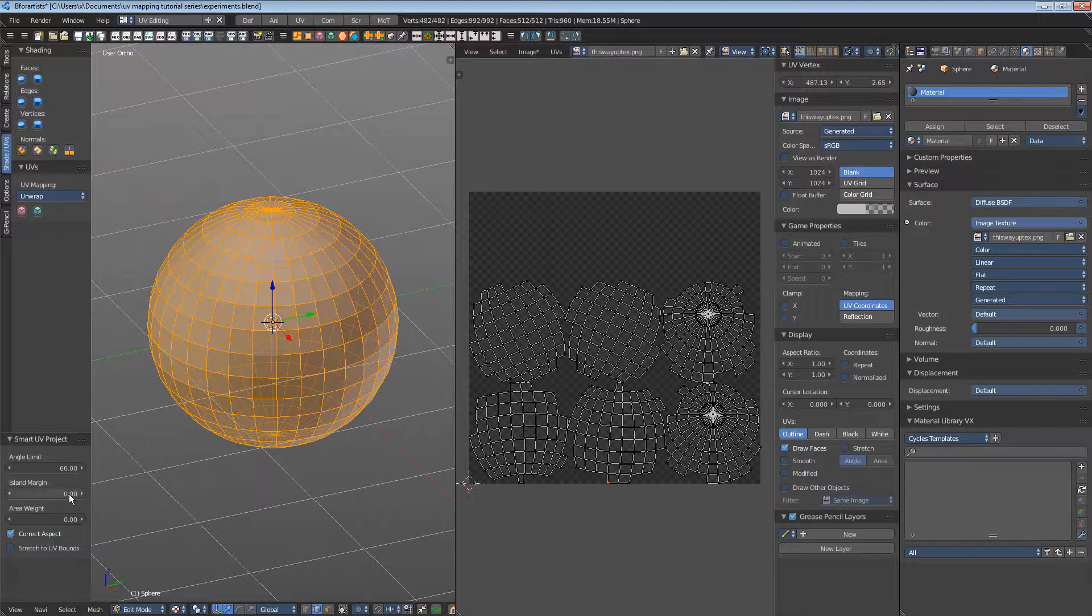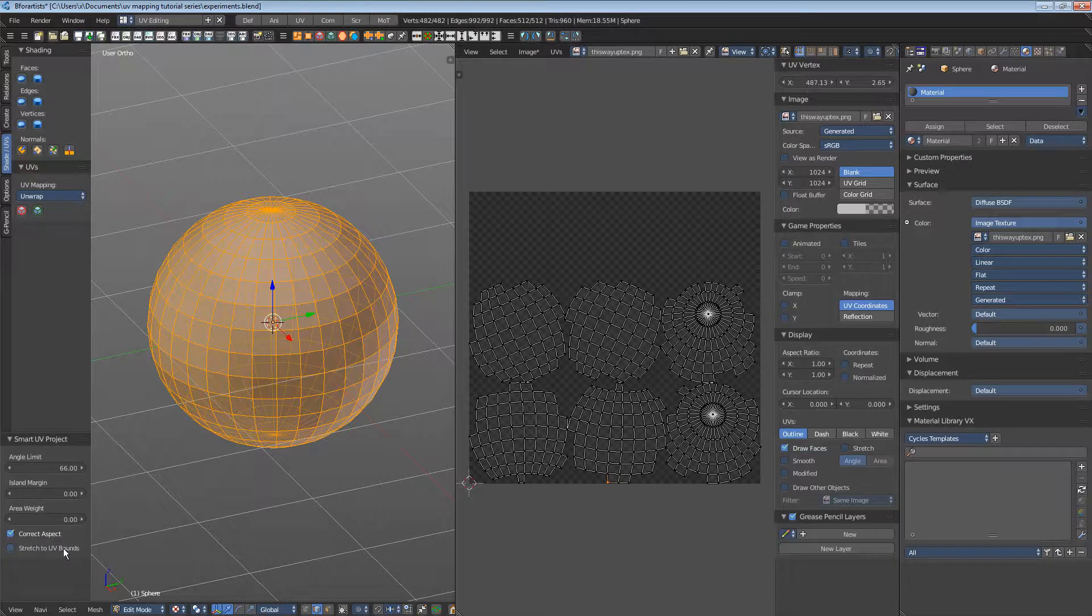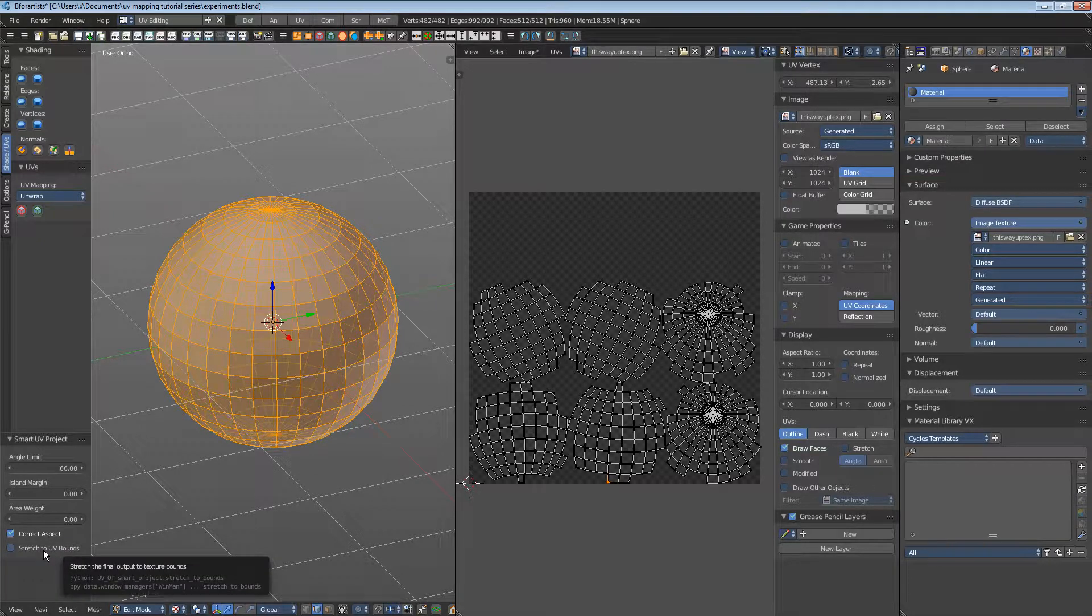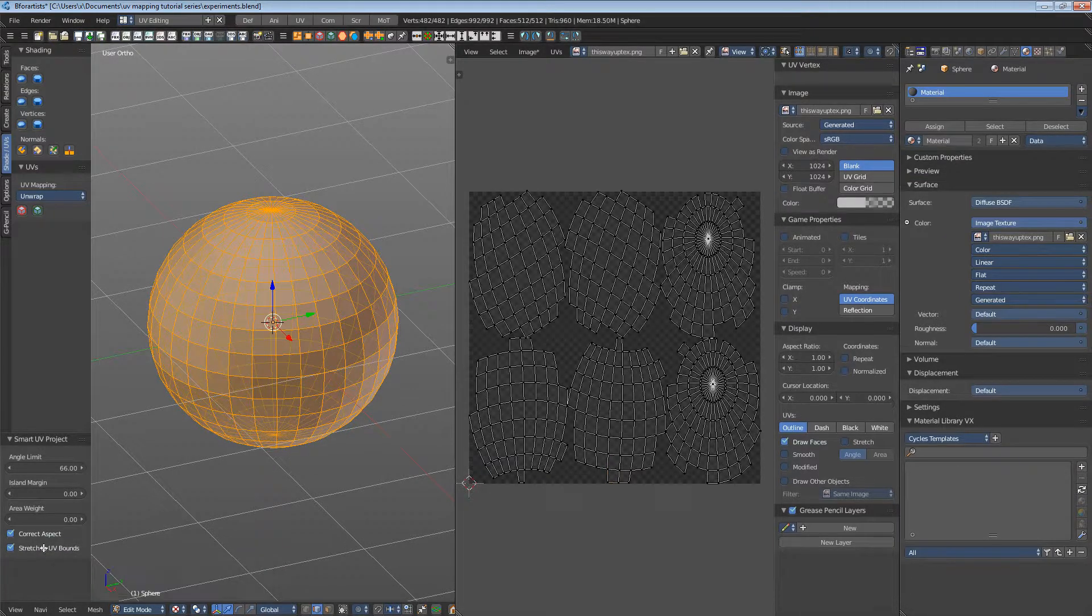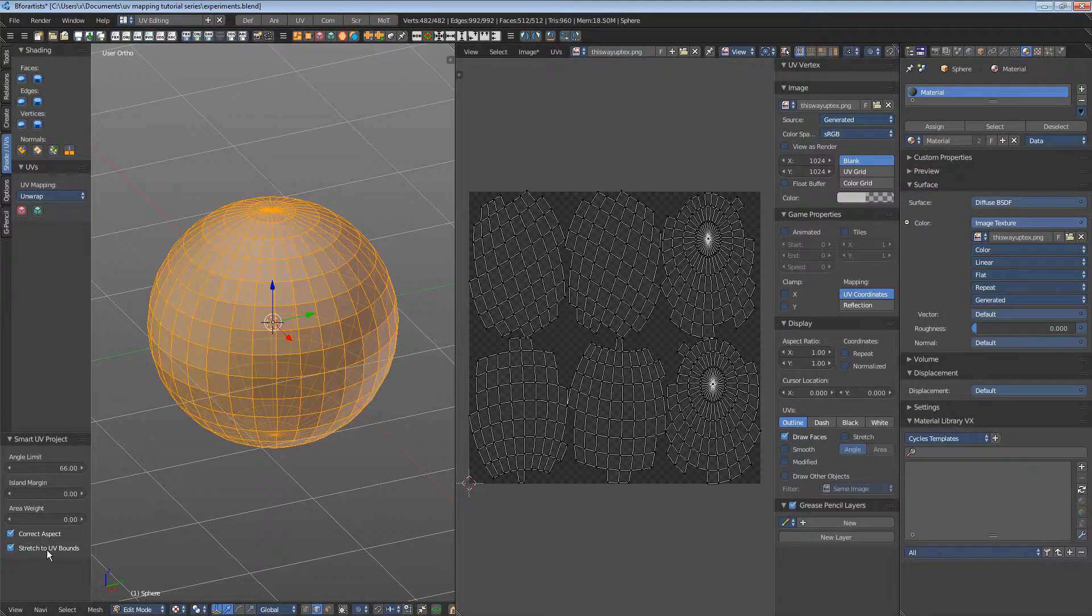We have here the last operator where we have the same settings again. And here I can show you what I mean with stretched UV bounds. It stretches the whole thing and distorts. We don't want this.